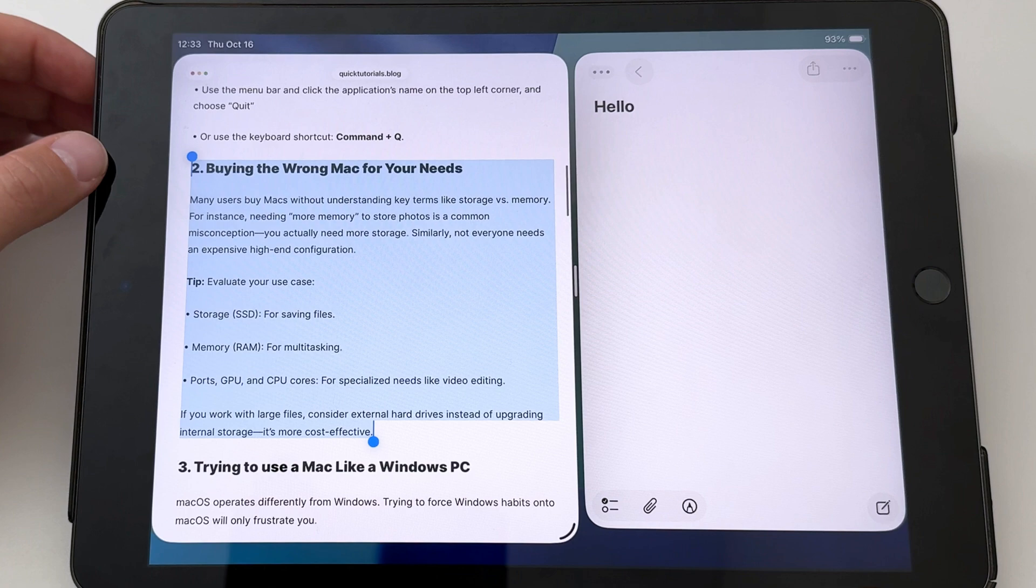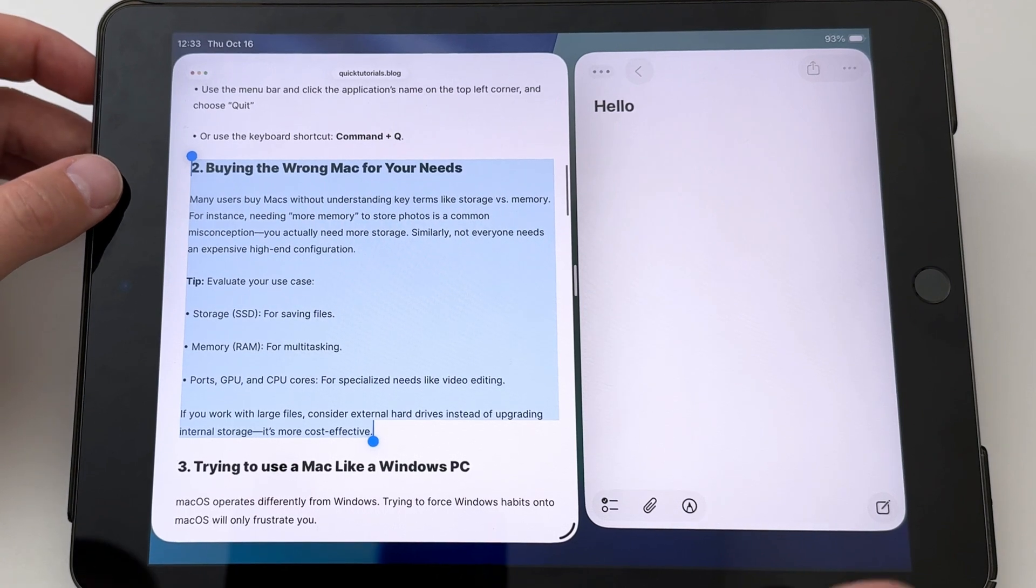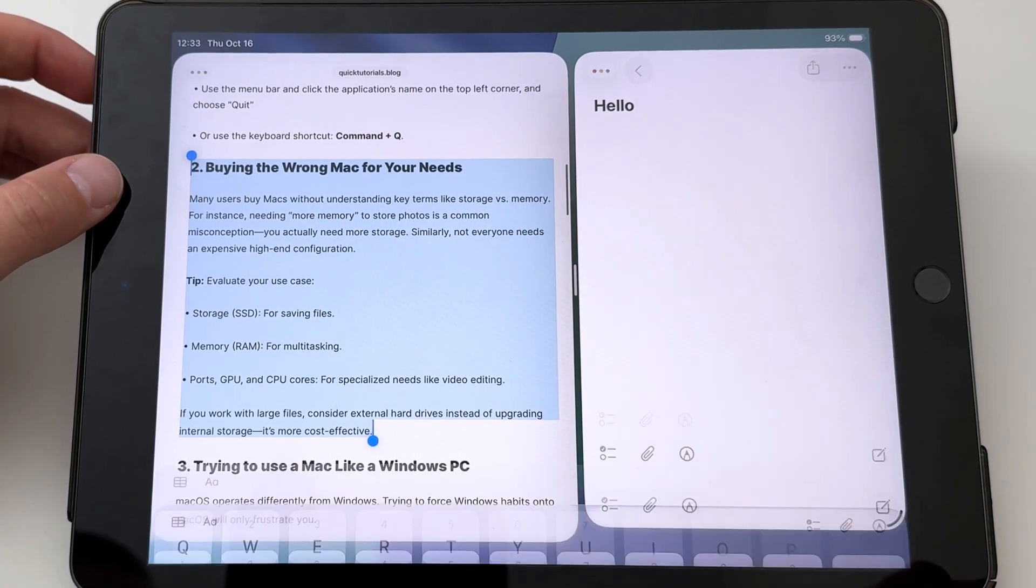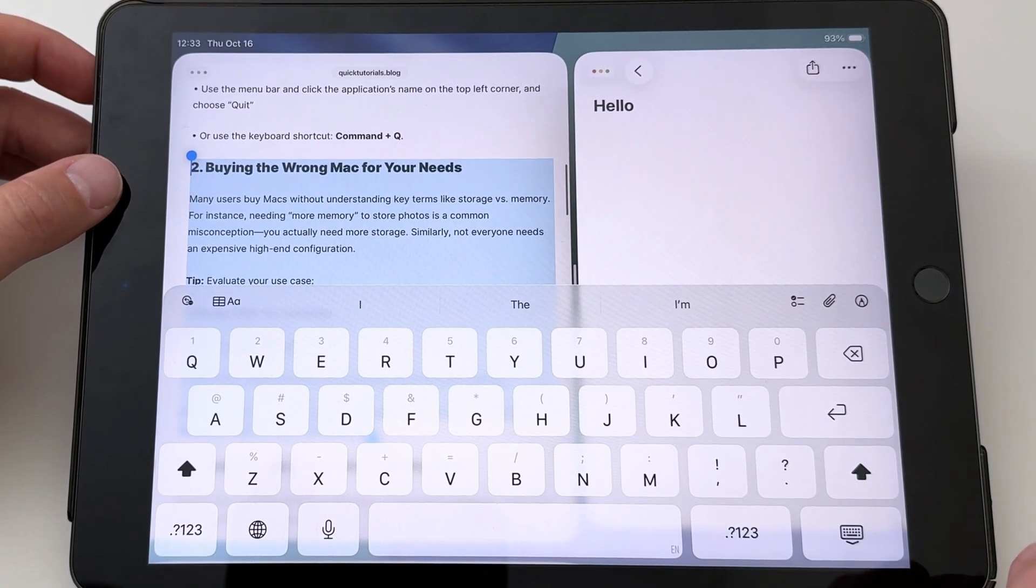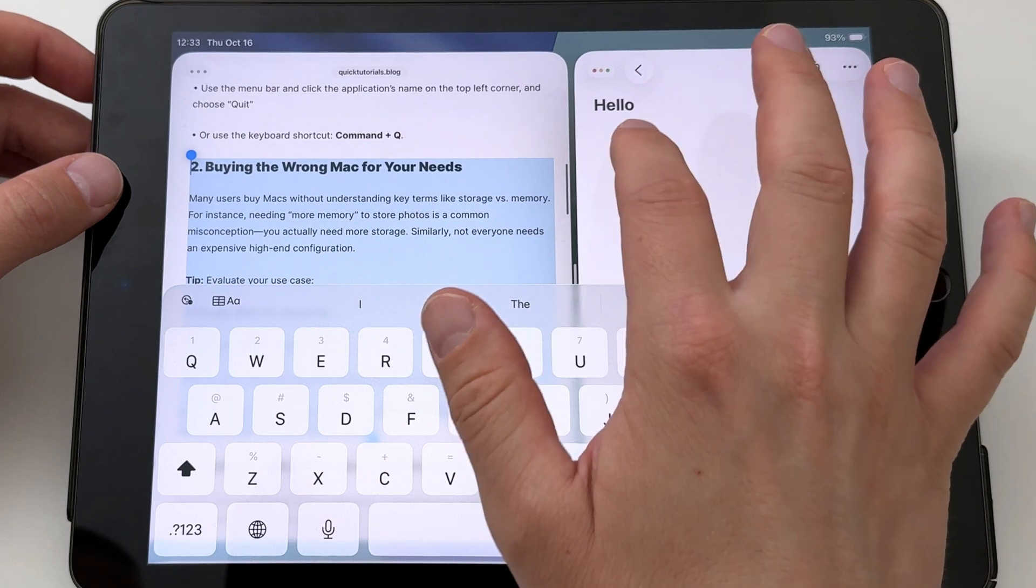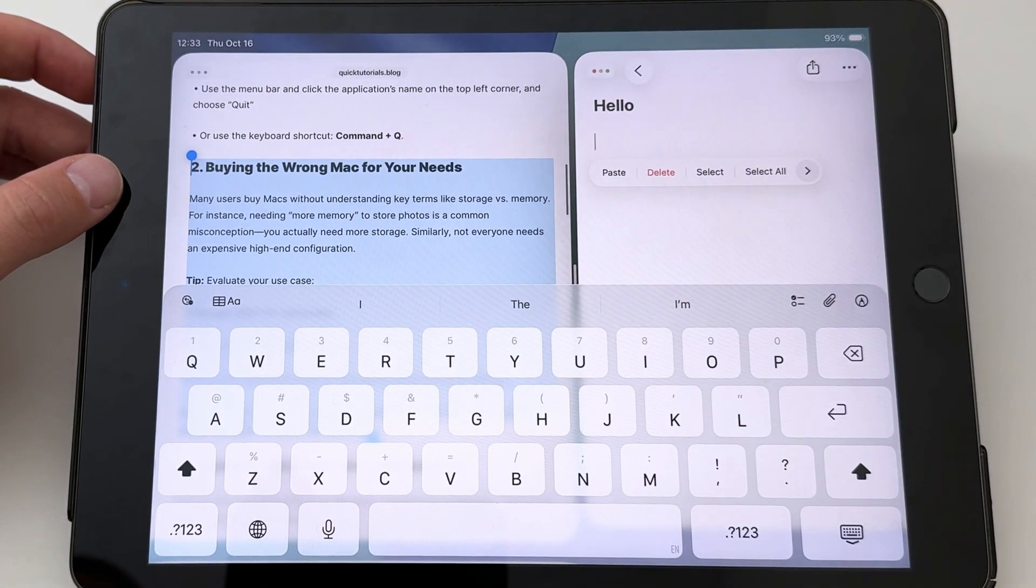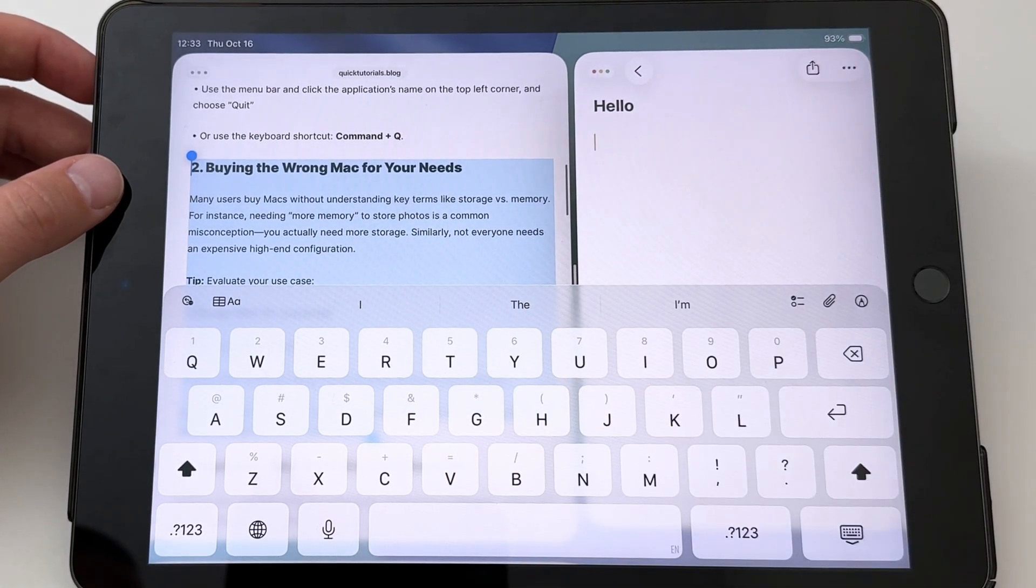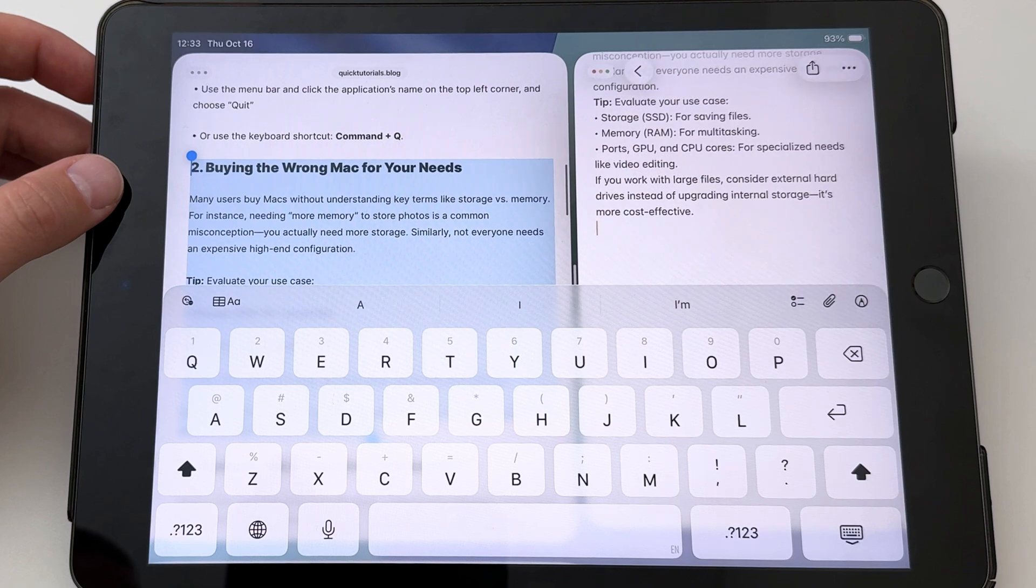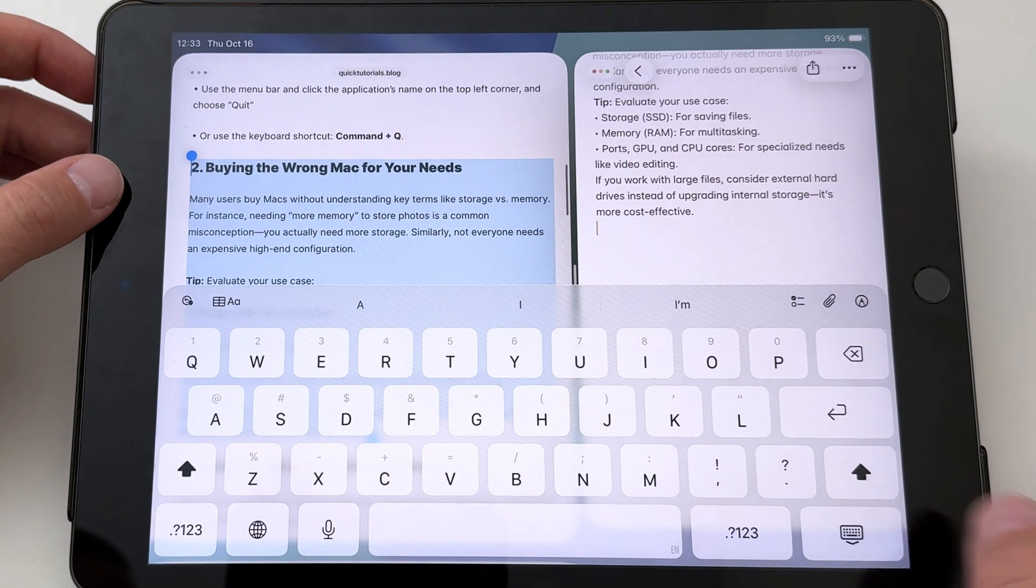Then we'll go to the app where we want to paste. Move the text cursor, that little blinking line, to where you want to paste. Then tap the empty space, and a menu opens up where you can choose Paste. Congratulations, you just copy-pasted successfully.